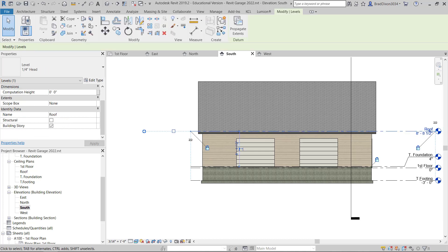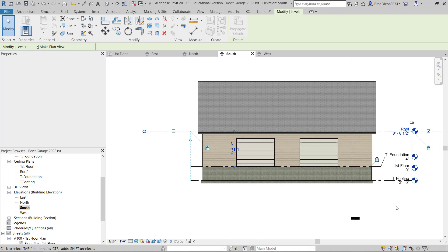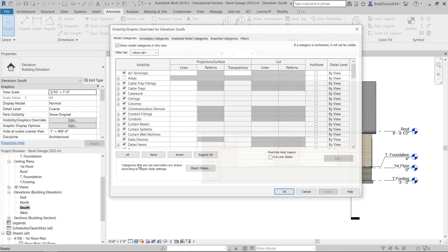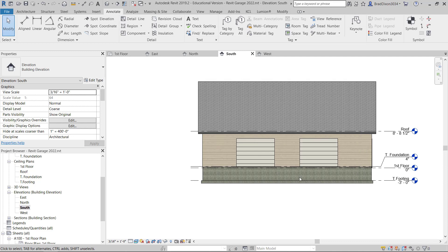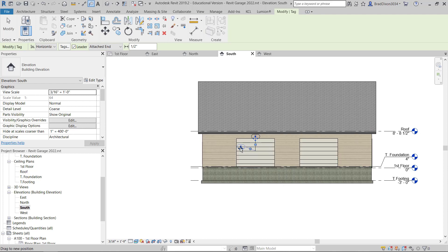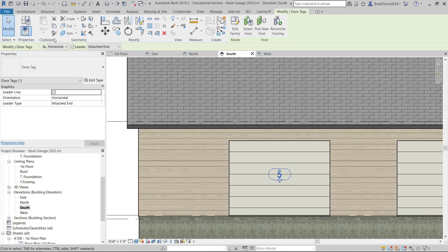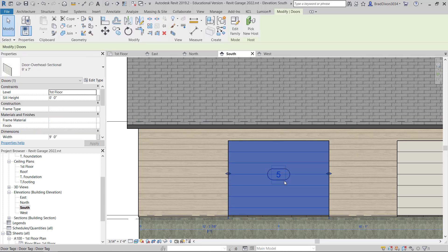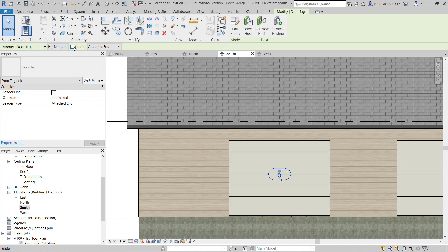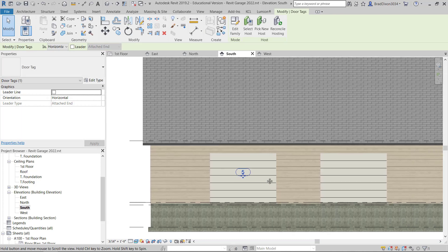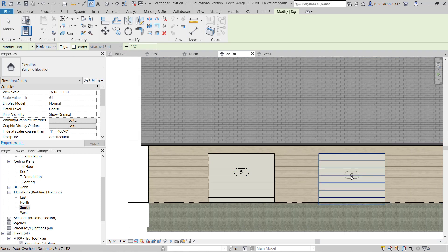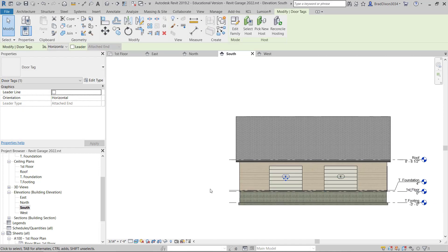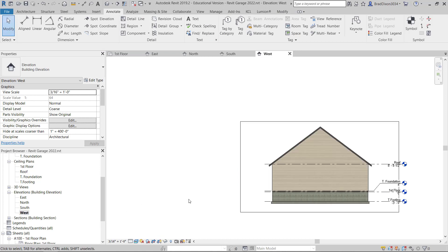I'm going to adjust my south elevation now. I'm going to try moving these in. I'm going to turn my sections off. The only thing I need to label are these two doors. So I'm going to tag by category and I can turn this leader off so it doesn't have that leader. I'm just going to put it right there. And again, tag by category and drop it on this door here. So I have those two tagged.